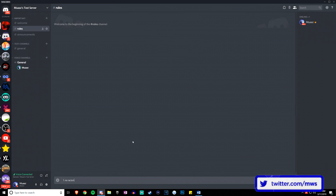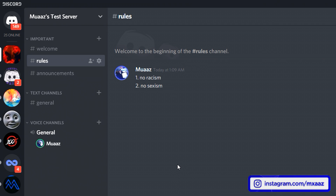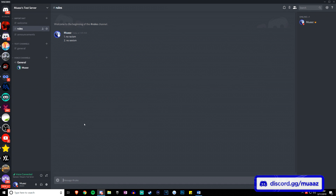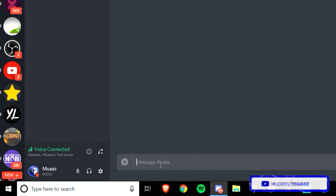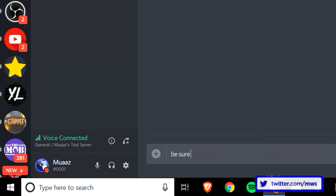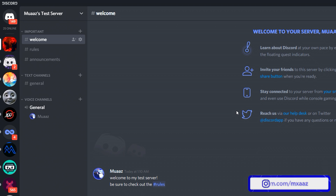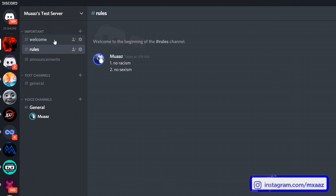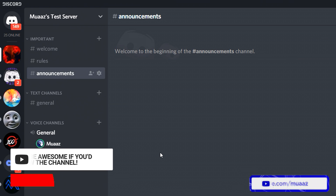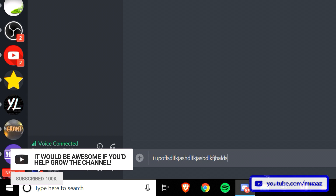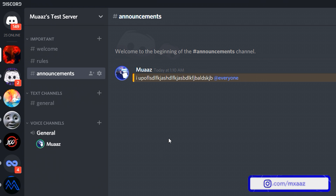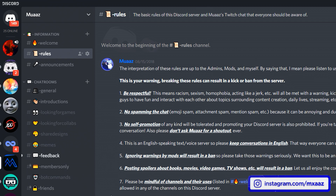Now I can type in my rules — no racism, no sexism, whatever — and format them or make them a picture like I did in mine. Anyone who joins won't be able to type in these channels, only the server owner can. In the welcome channel, type a welcome message like "welcome to my server, be sure to check out the rules." For announcements, if you upload a video you can link it and always @everyone so every person gets a ping.